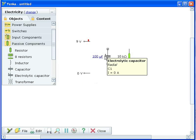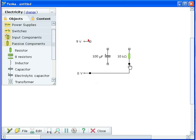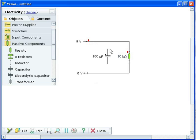To draw wires between components, first click on the free terminal of a component. Then move the mouse up and click again to bend the wire. Move the mouse left and click on the second terminal to finish the wire.